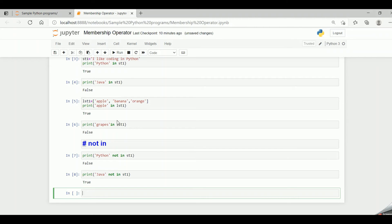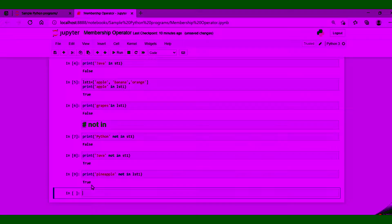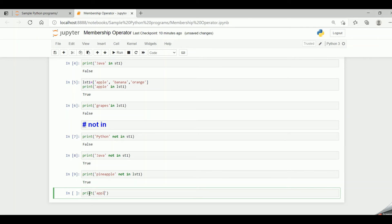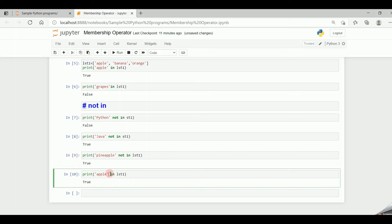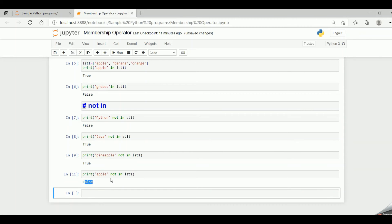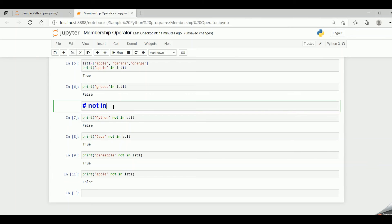We have taken the string example, now let's check with the list example. Print 'pineapple not in lst1' — since pineapple is not in lst1, it returns the value true. Now if I say print 'apple not in lst1', it returns the value false because apple is present in lst1. When it checks for 'not in', it returns false because apple is present. This is how the 'not in' membership operator works in Python.